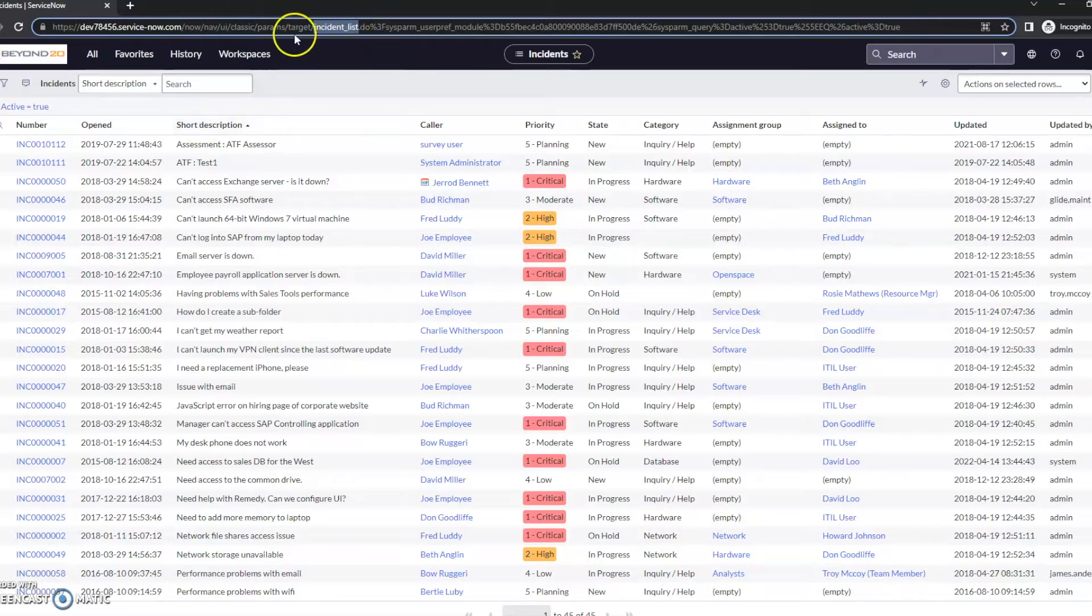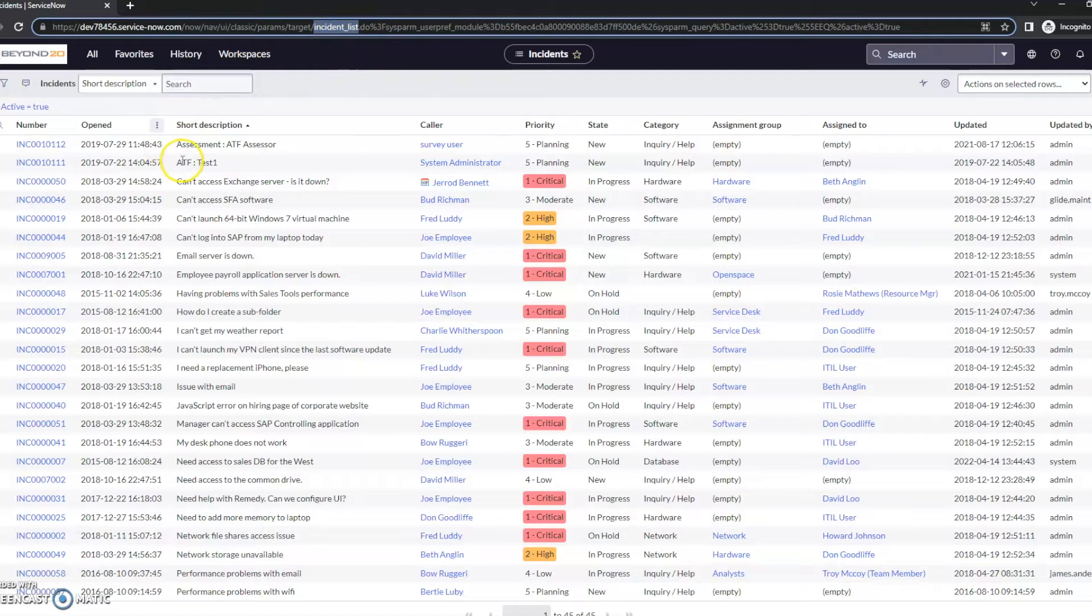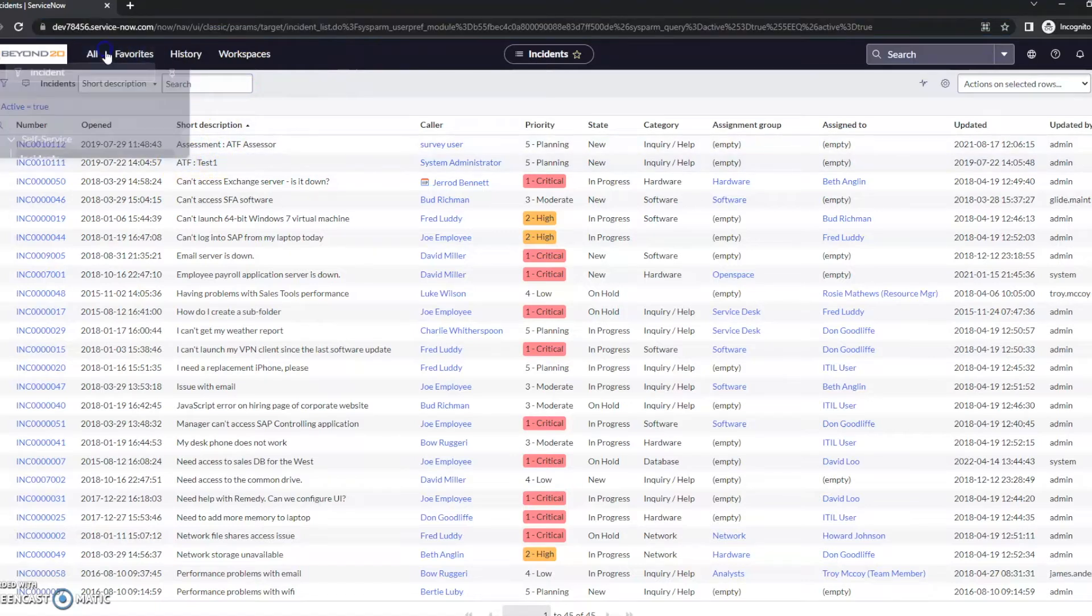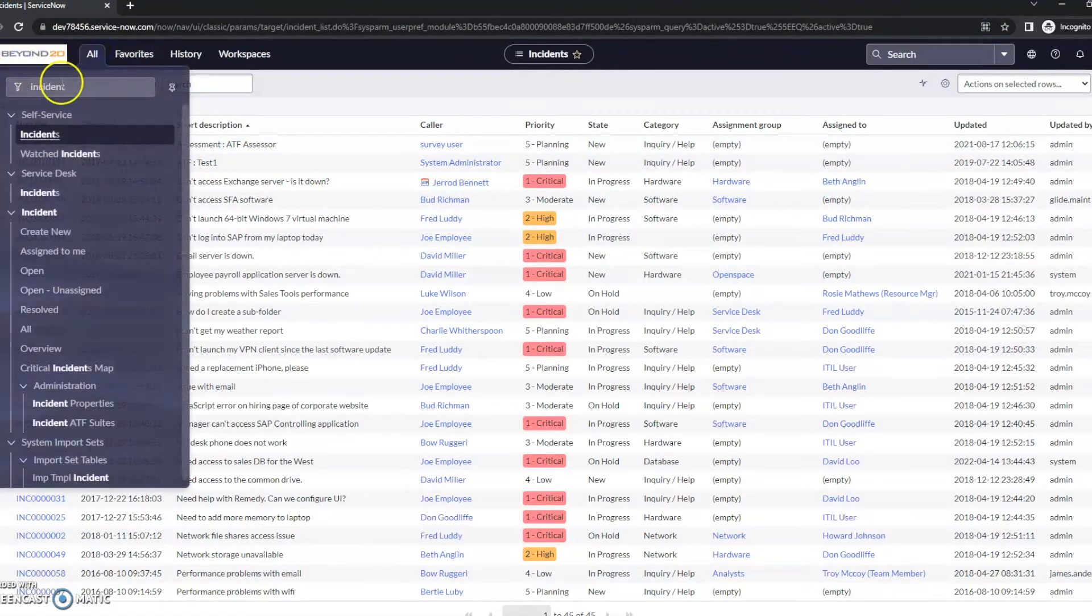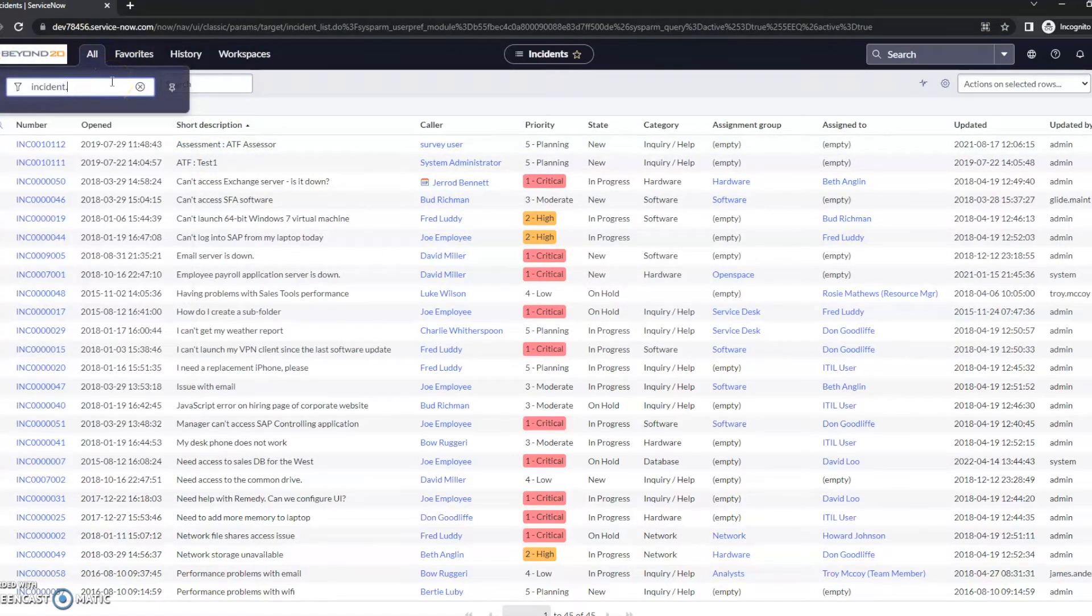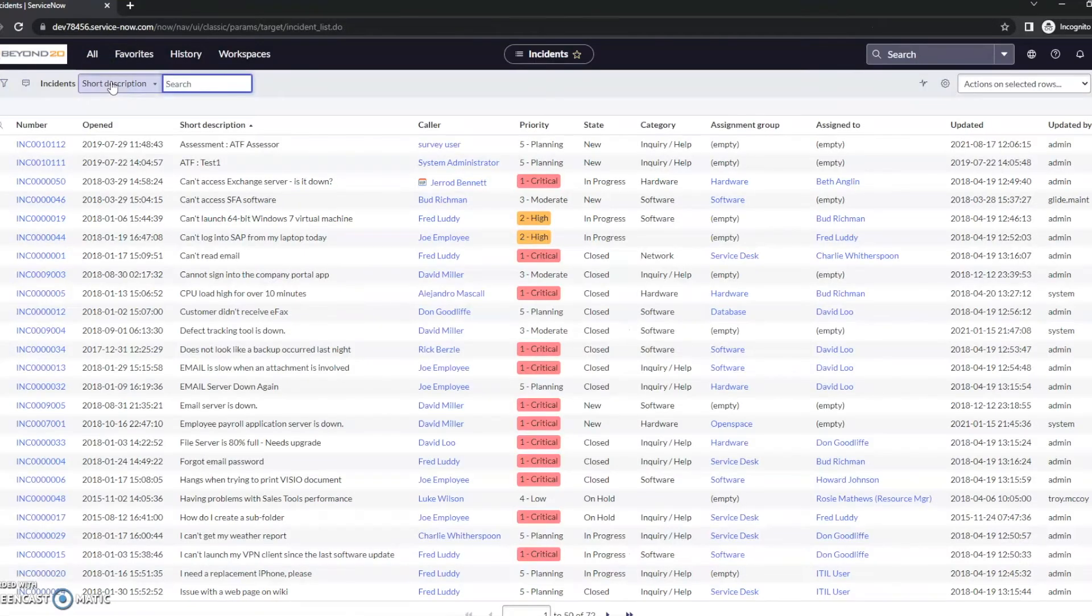So for incidents, for example, the table name is going to be incident. And if we wanted to go to see all incidents, one of the things that we could do here is type incident.list. So if we know the table name, we can go directly to that table.